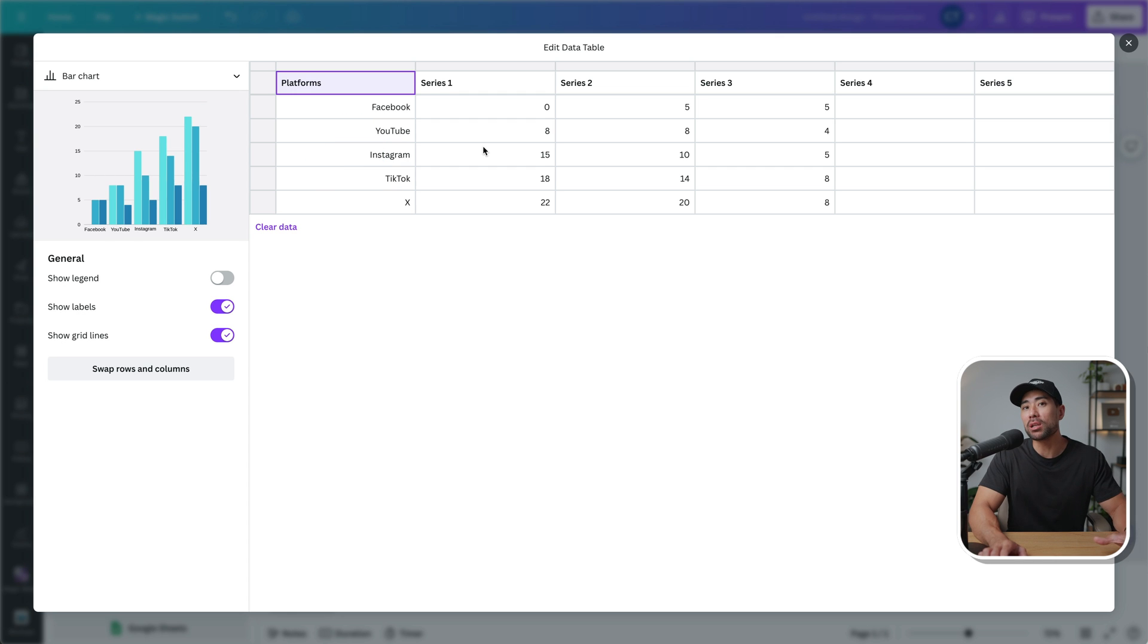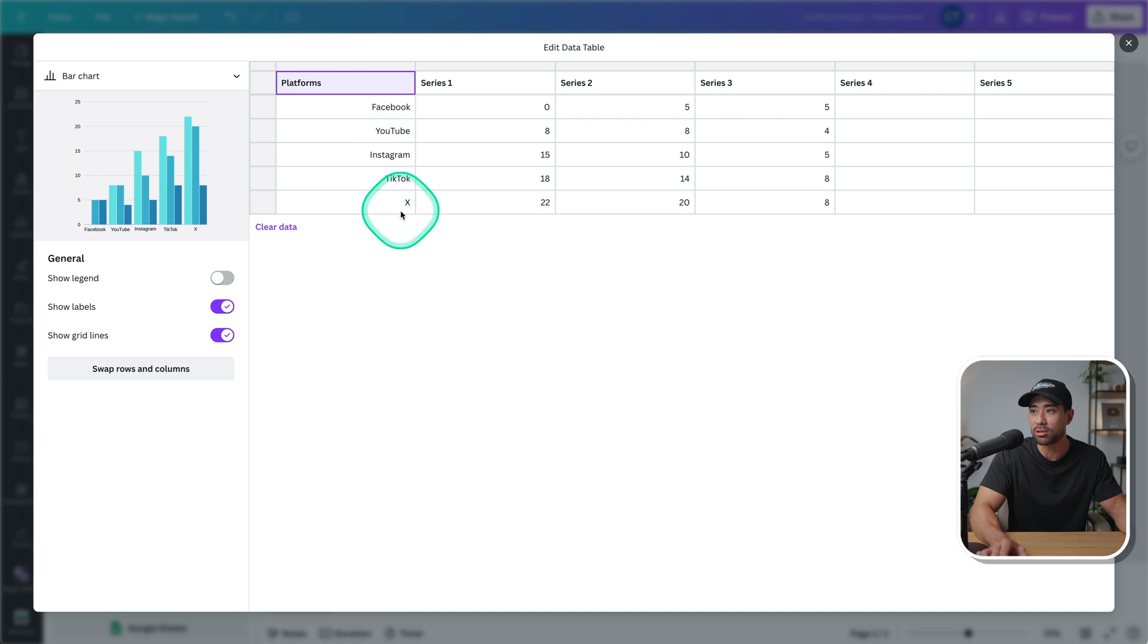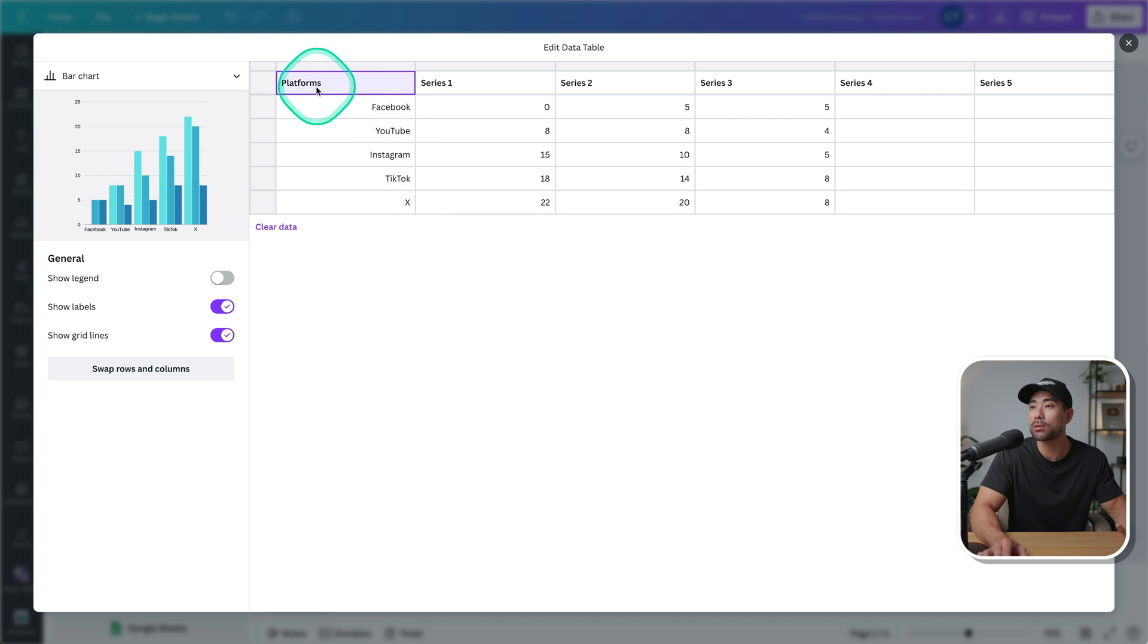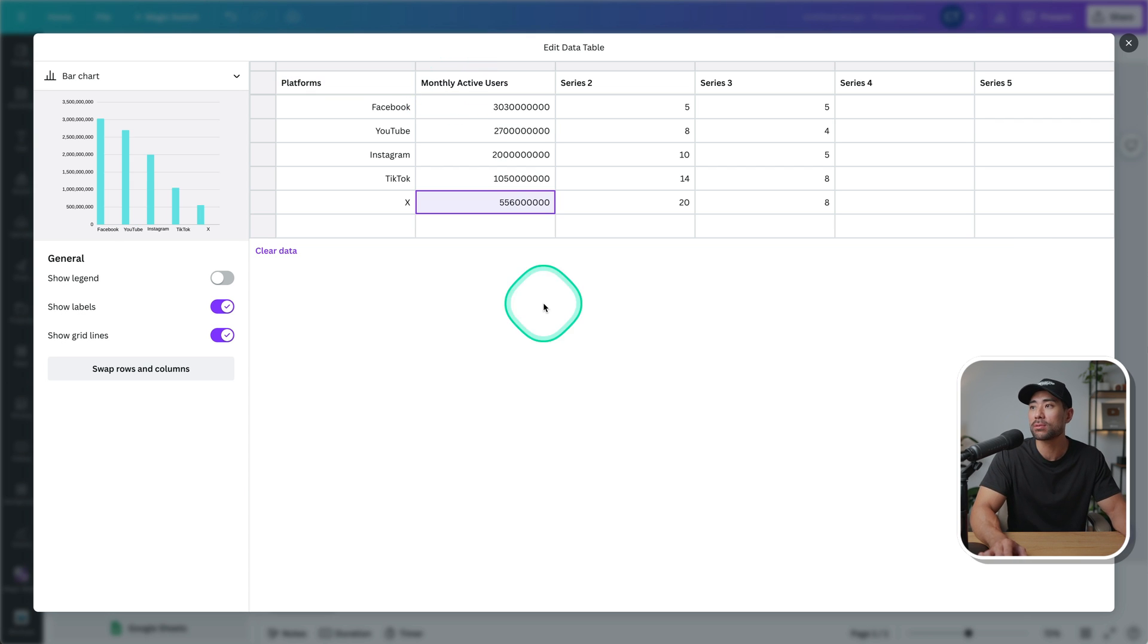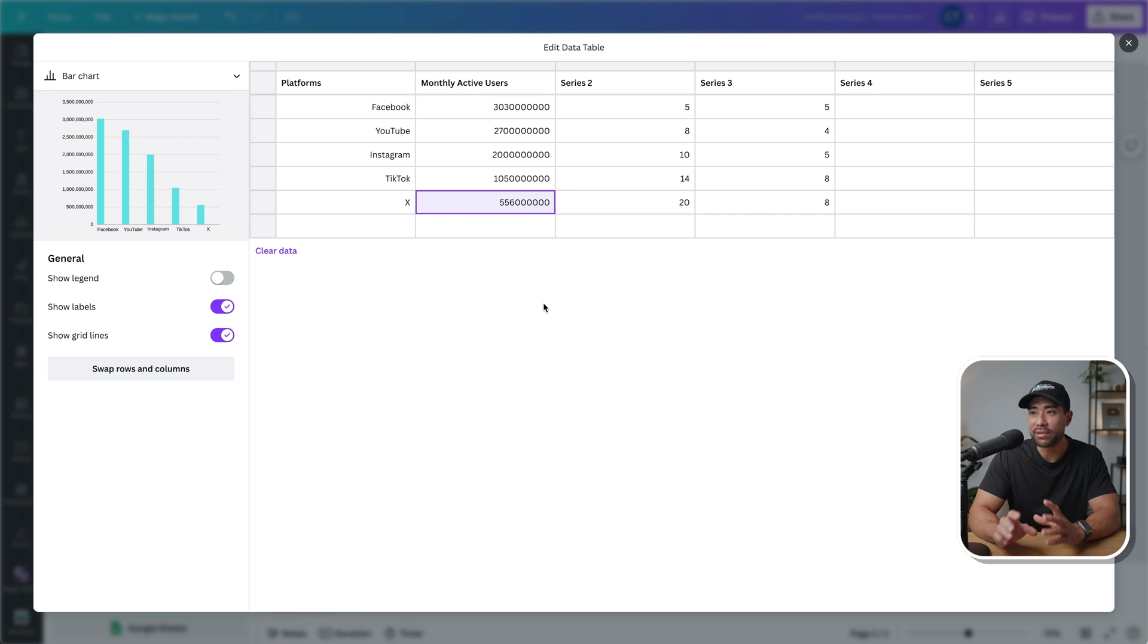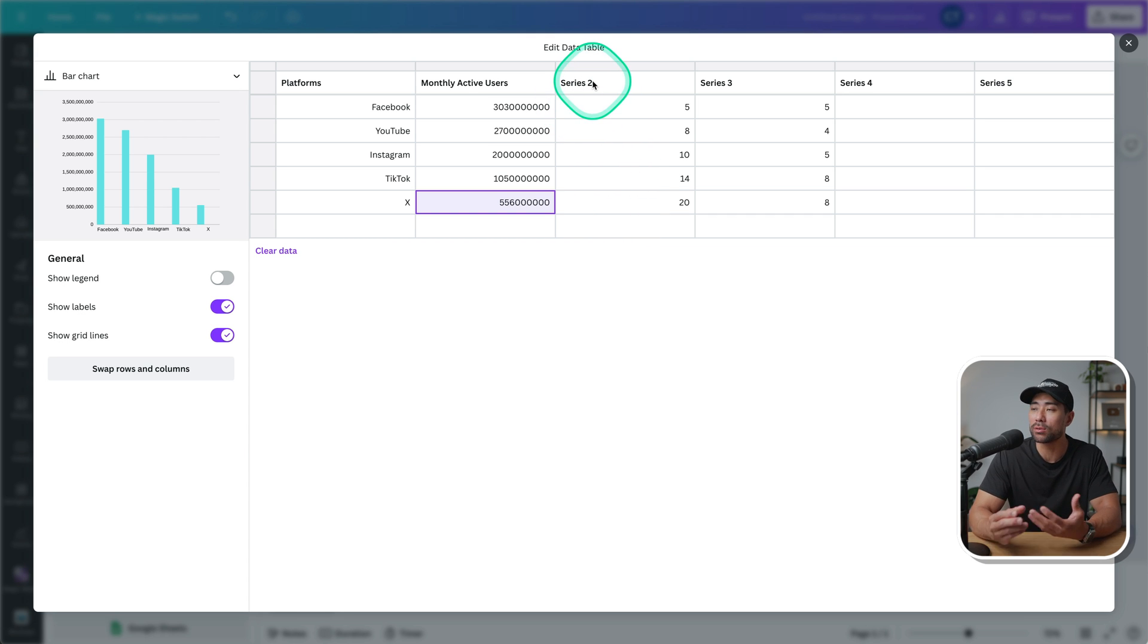So I'll go ahead and do that. So the first column will be the platforms that I'll be including in the chart. We've got Facebook, YouTube, Instagram, TikTok, and X. So I've named this in particular platforms. The next will be the actual monthly active users. All right. So I've entered all of the values that I need.